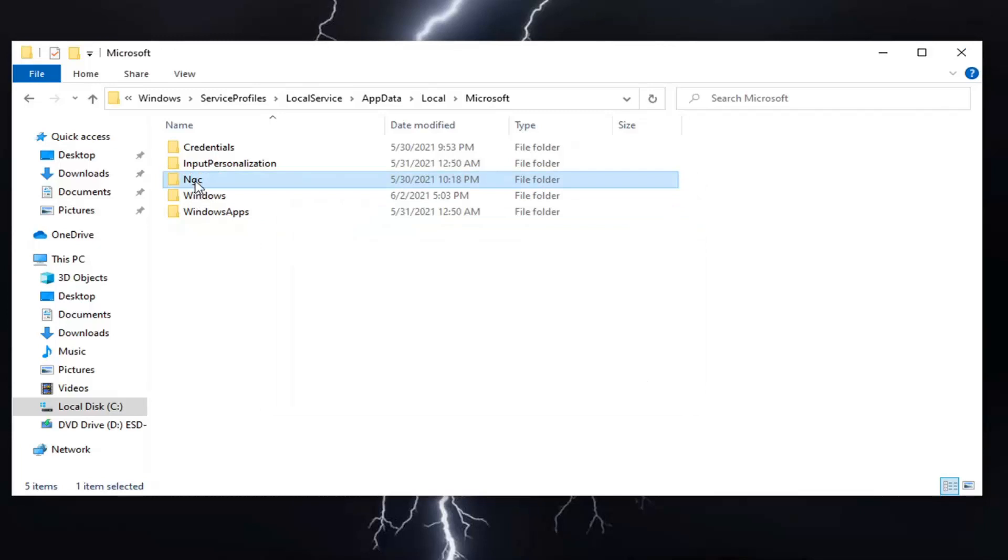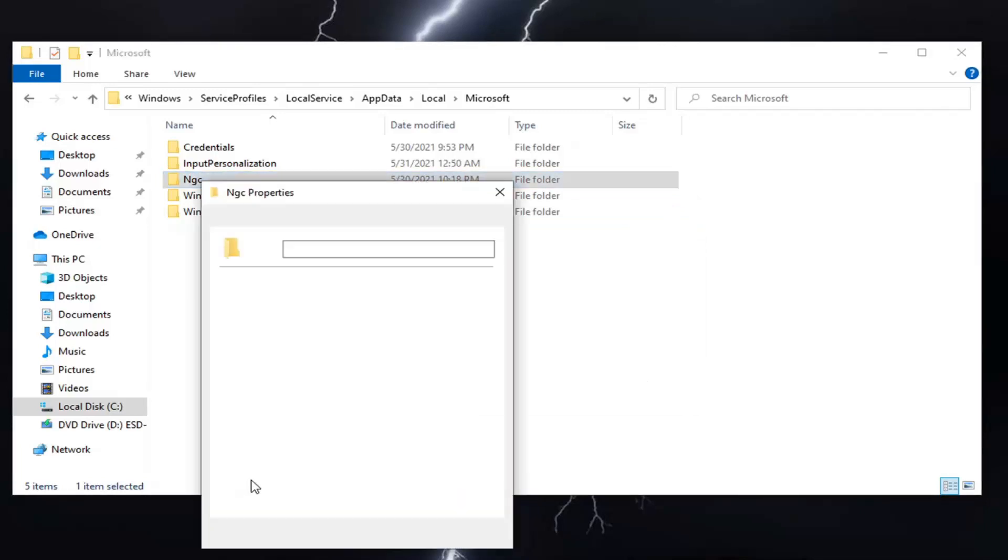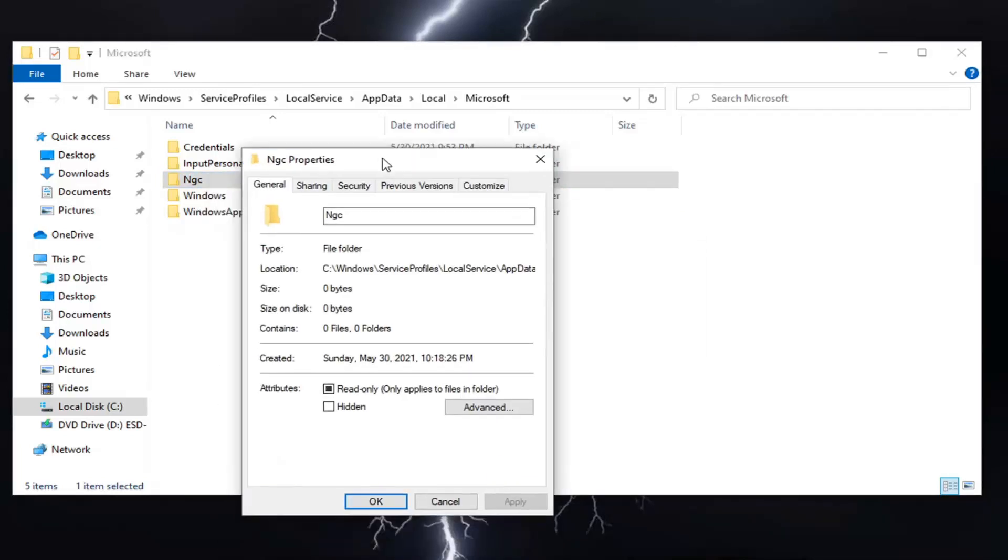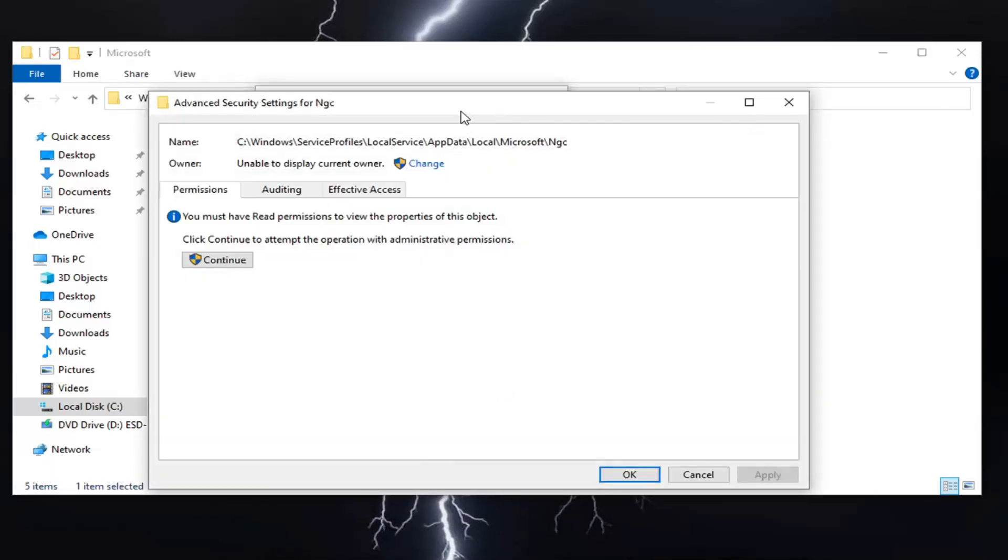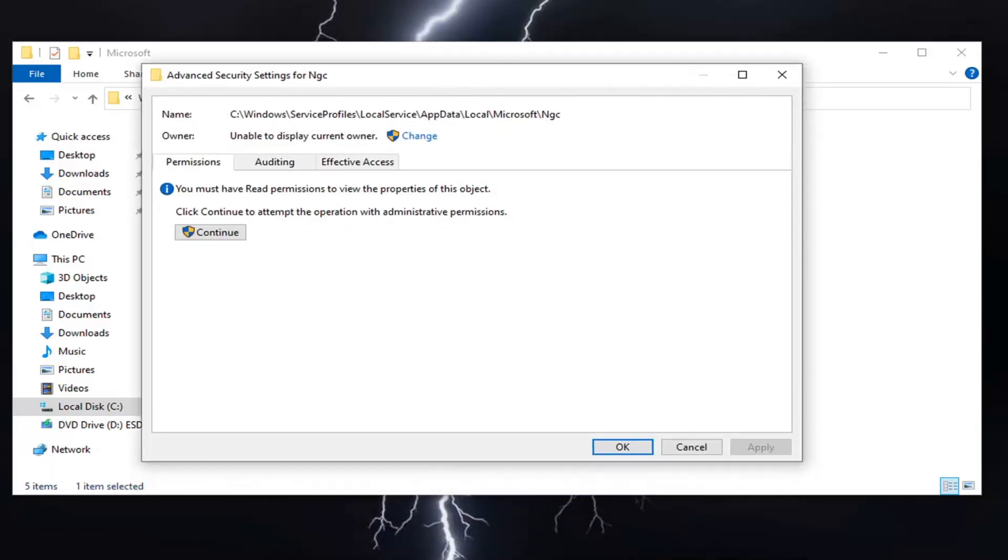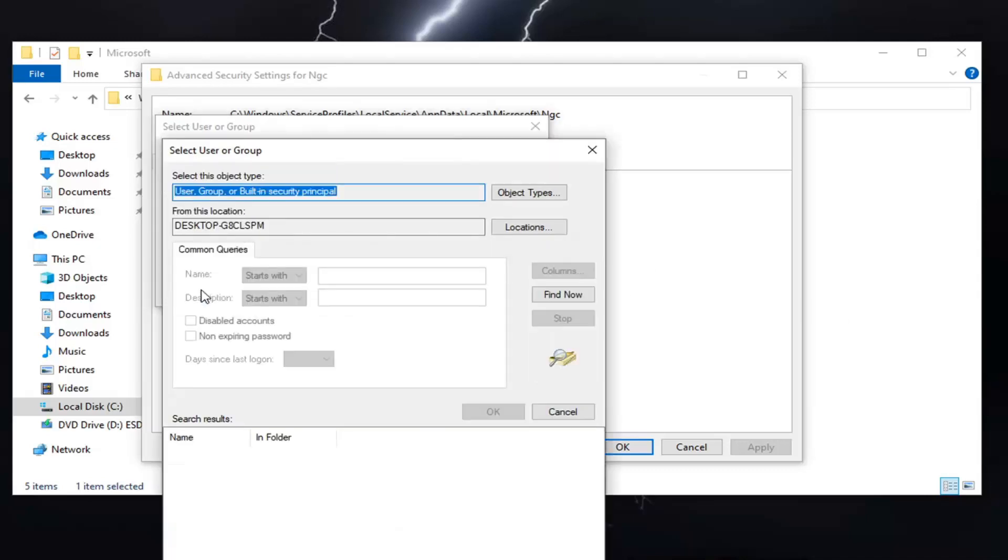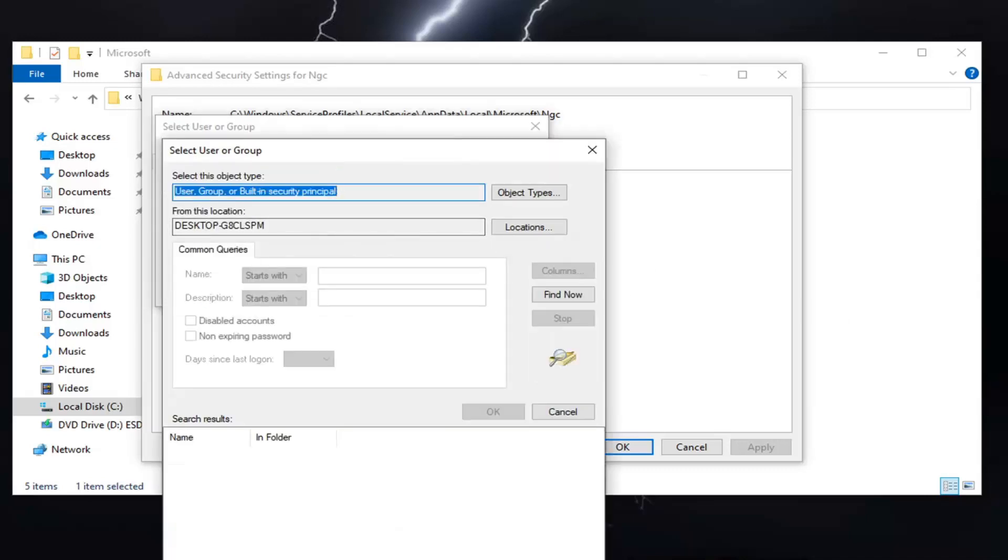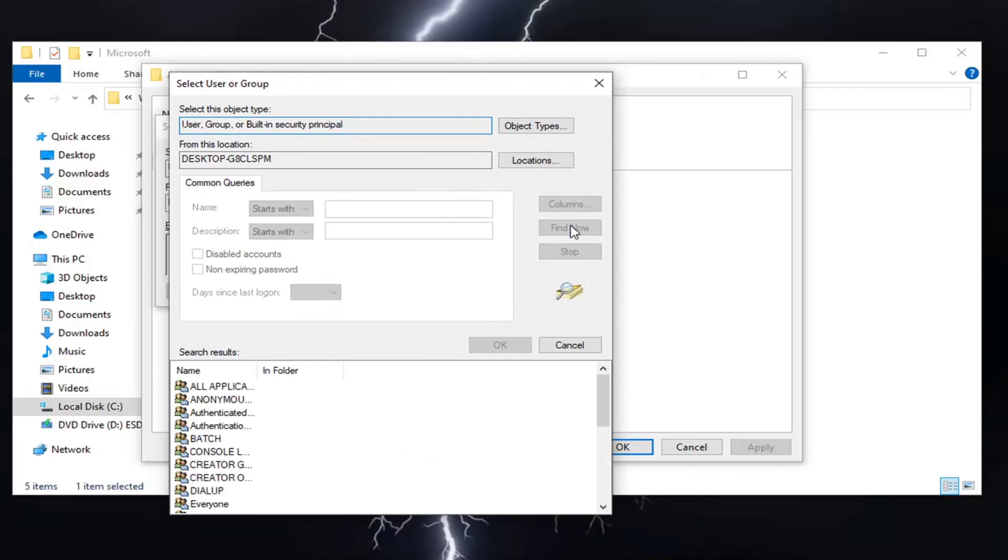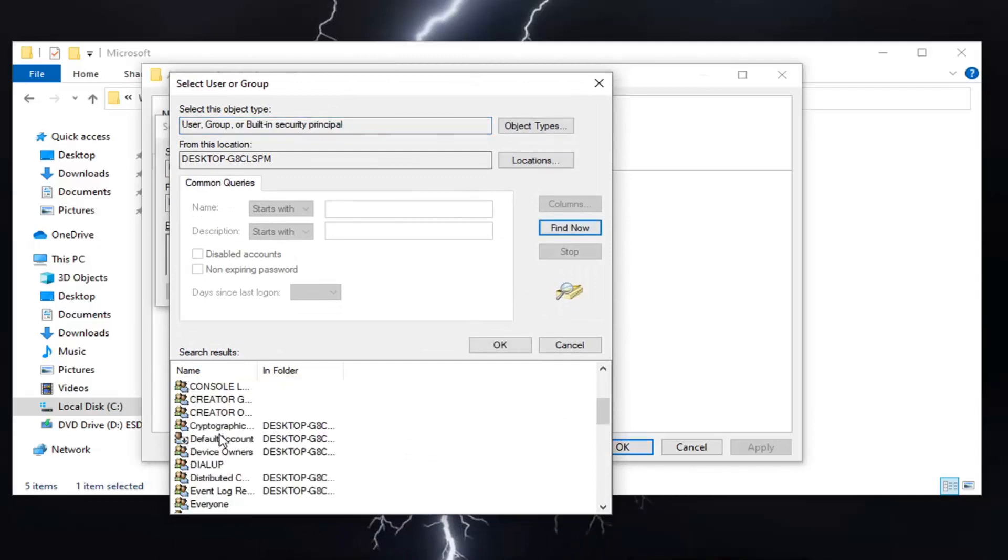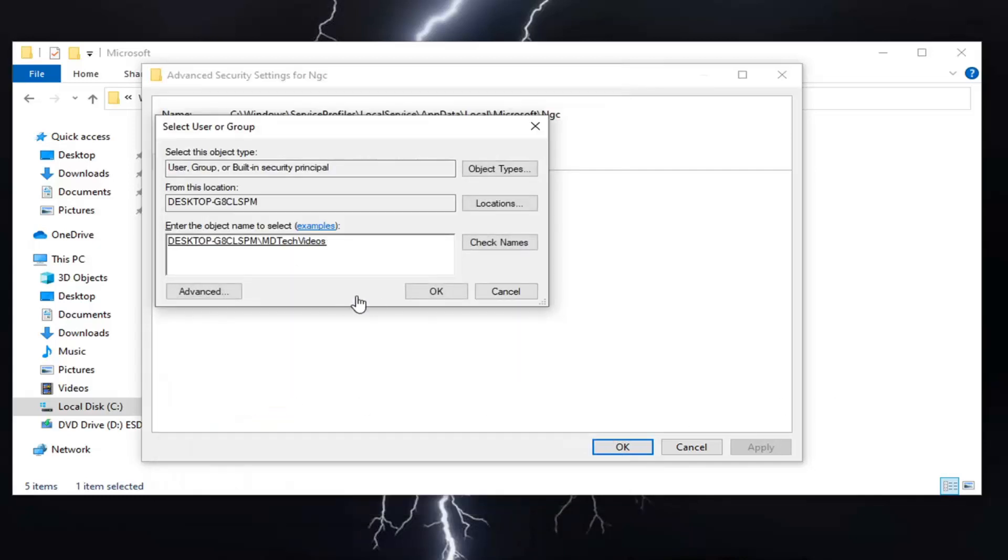Right-click on the folder and select Properties. Then select Security. Select the Advanced button near the bottom, then select Change at the top. In the Enter Object Name section, select the Advanced button. Select your computer name - I have MD Tech Videos, so I'll double-click on that. Then click OK.